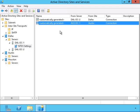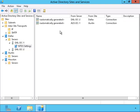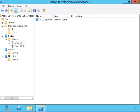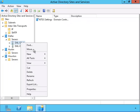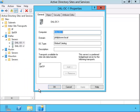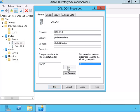Let's take a look at how we can make a domain controller a bridgehead server. When we go into this properties box, we can add the domain controller as a bridgehead server for that intersite transport protocol.